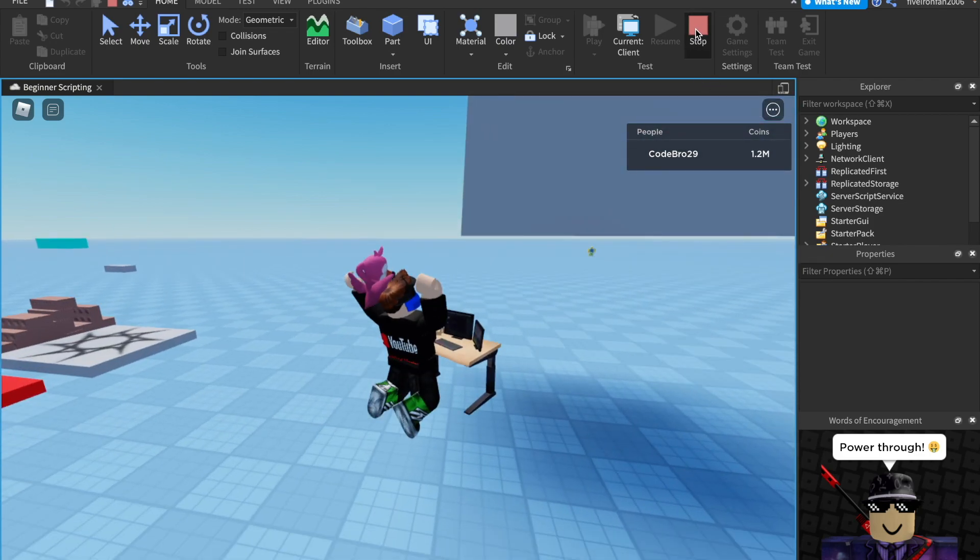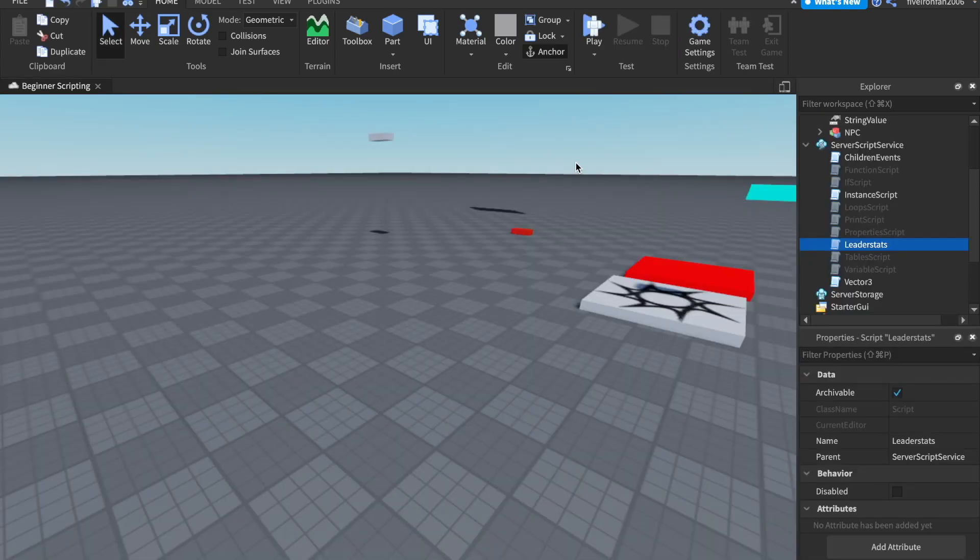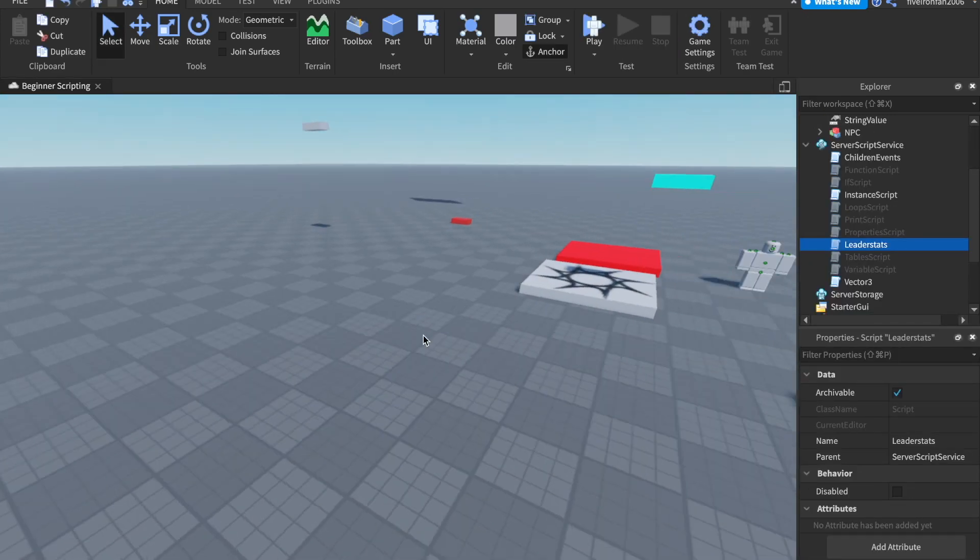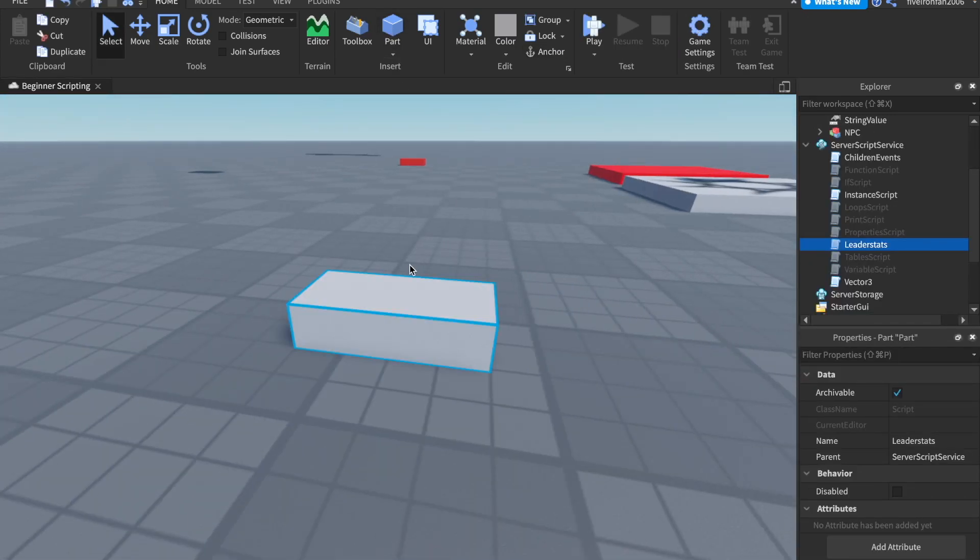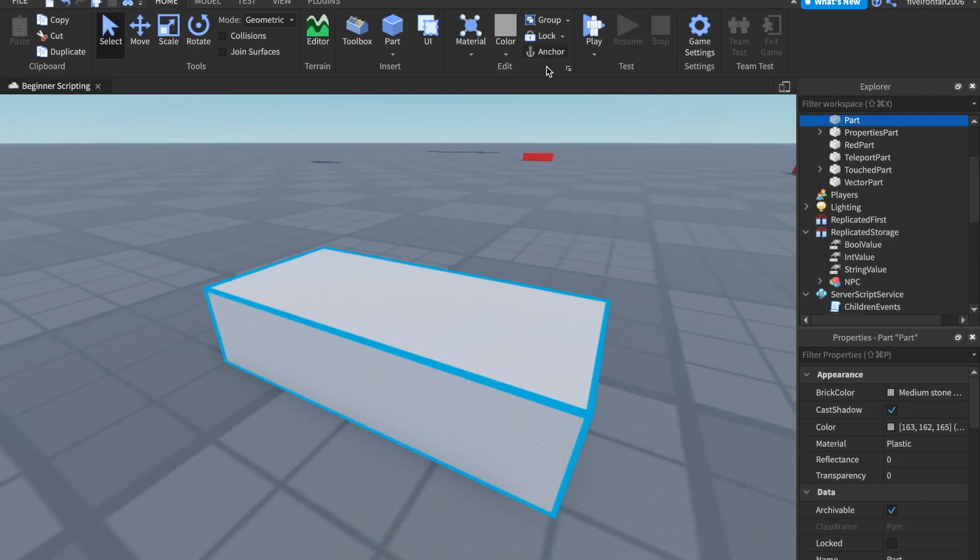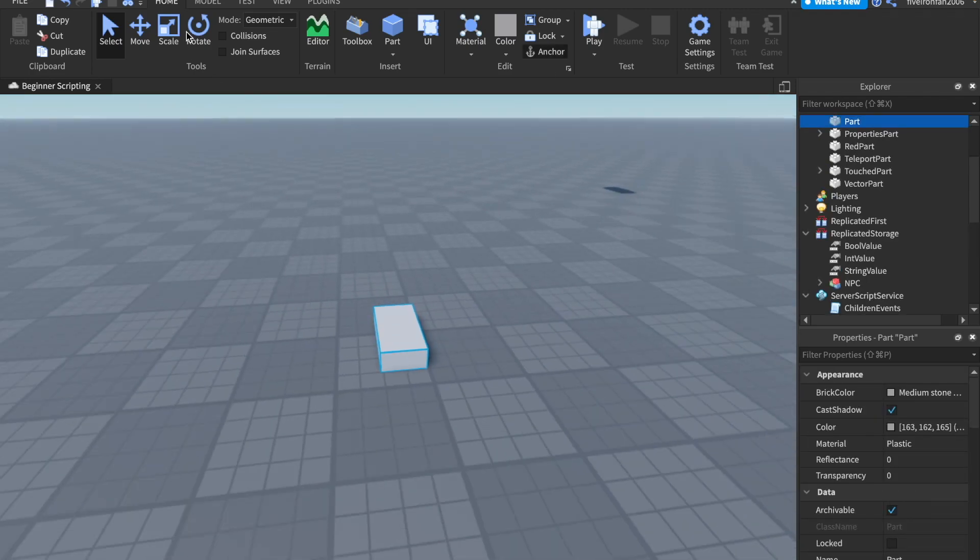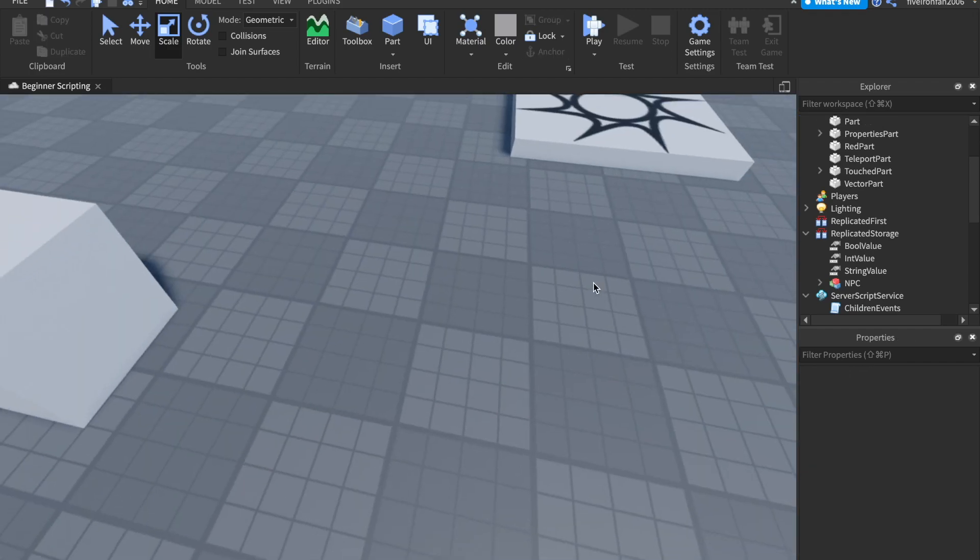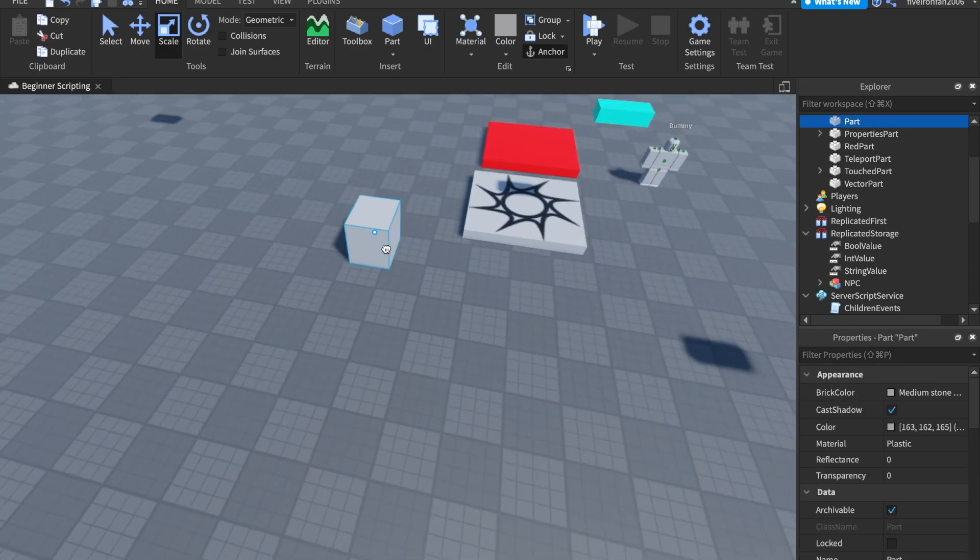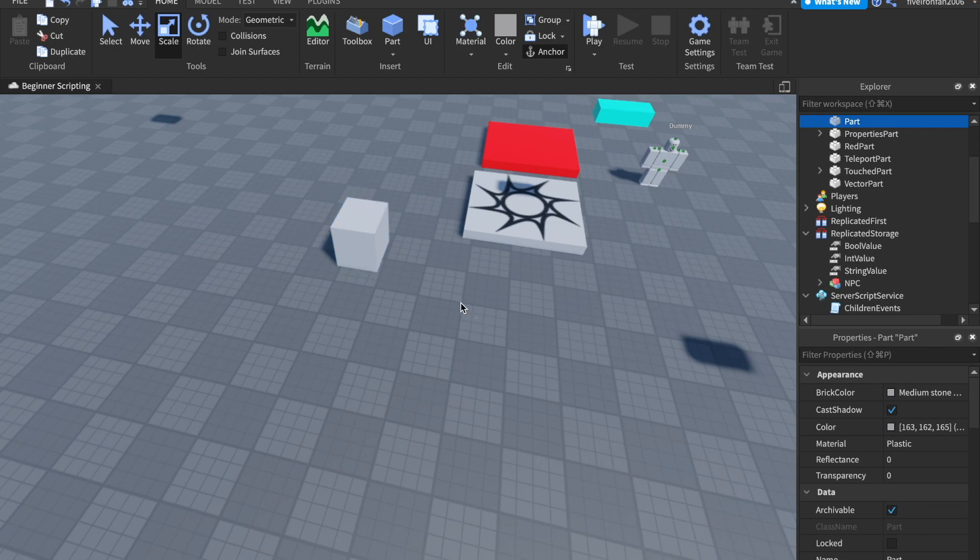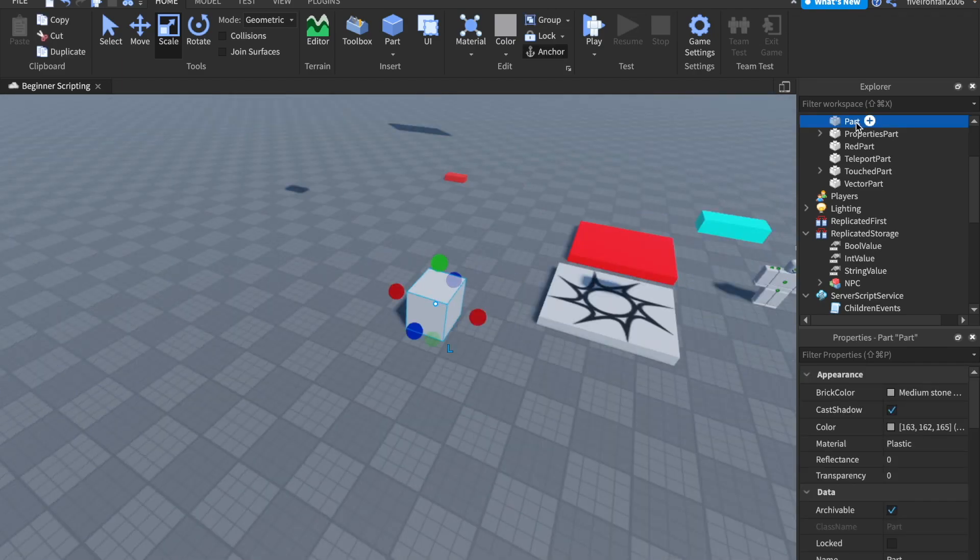But next, how can we change it through a separate script? I'm going to go ahead and insert a part right here. I'm going to anchor this and I'll go ahead and scale it up. And what's going to happen is we're going to click this part. And every time we click it, it's going to give us some coins. So I'm going to move this over here real quick.